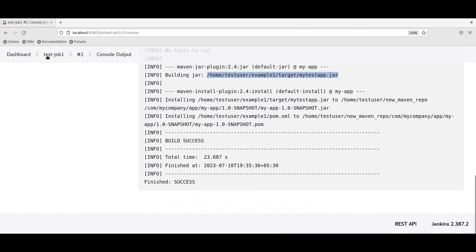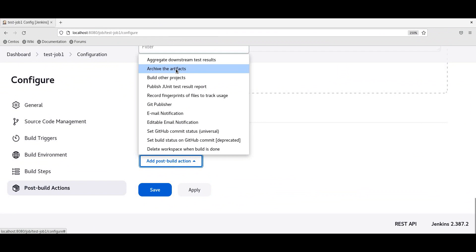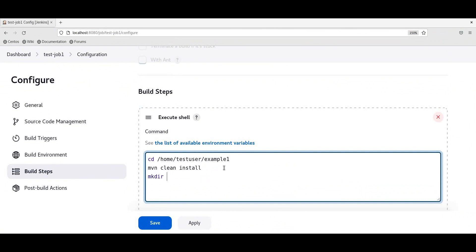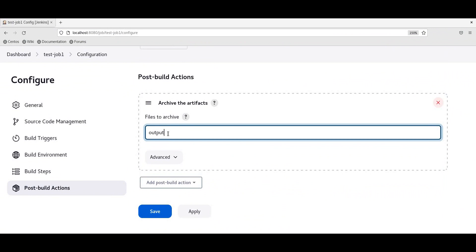Let us configure the job again. For archiving the artifacts, we need to click on post build actions and select archive the artifacts. Here we need to mention what files we are going to archive. This step will archive the files relative to the workspace path. For that, we need to copy the required artifacts to the workspace before mentioning the corresponding paths. Let us create an output directory in the workspace and copy the artifact to this output directory. Now let us archive this artifact as part of the post build actions. We need to mention output here because that is relative to workspace, and we mention my test app dot jar, which is generated as part of the build process.